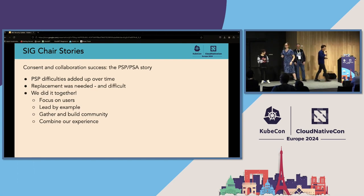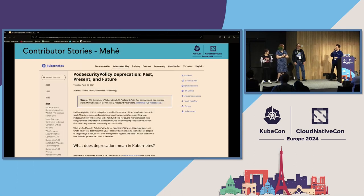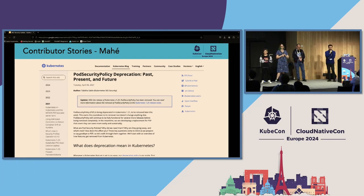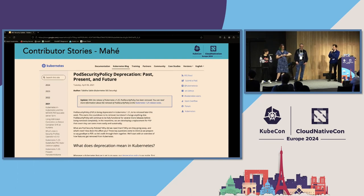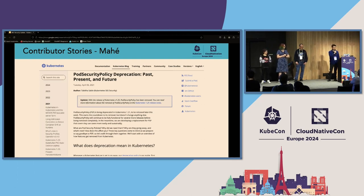I'm going to tell you a story. I started working as a security researcher and learned Kubernetes, as Rory mentioned, through writing docs — I wanted to learn more, and I just started writing docs. I was helped by all the SIG Docs people and all the SIG Security people.